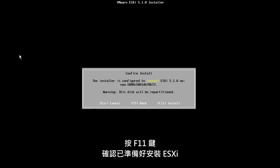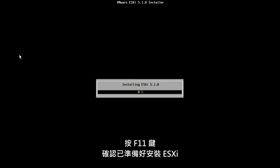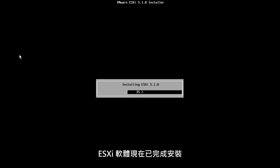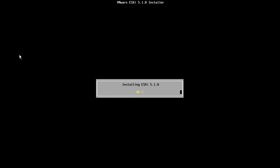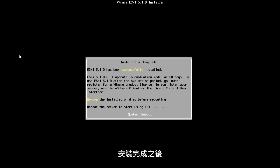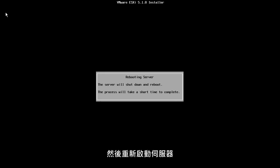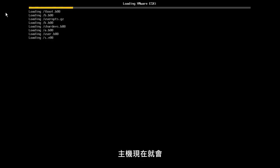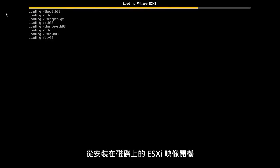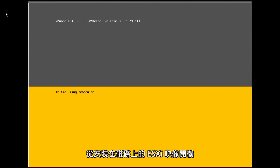Confirm that we are ready to install ESXi by pressing F11. The ESXi software is now installed. Once the installation is complete, we unmount the ISO image or eject the CD and reboot the server. The host will now boot from the ESXi image installed on the disk.